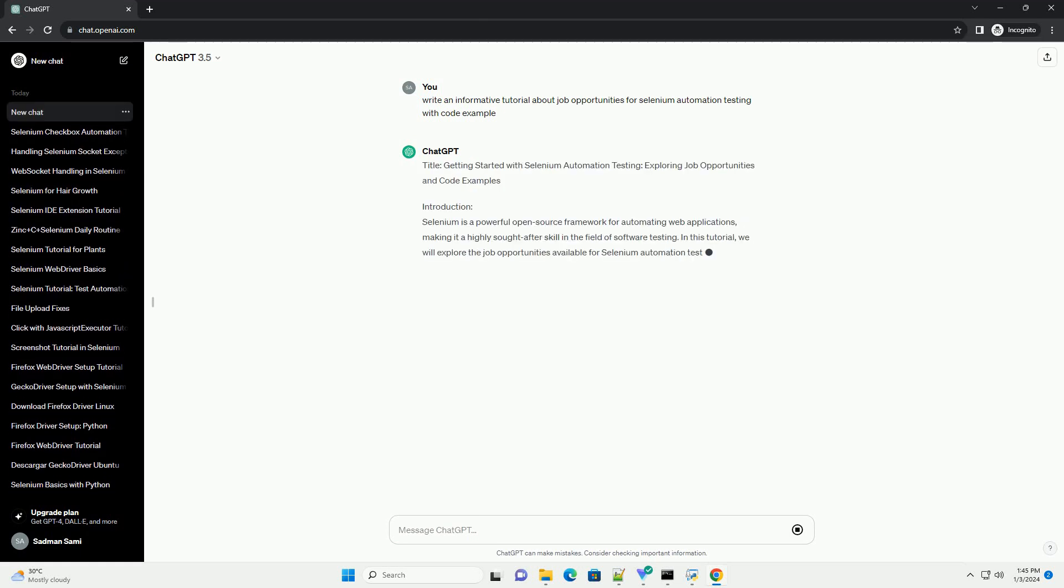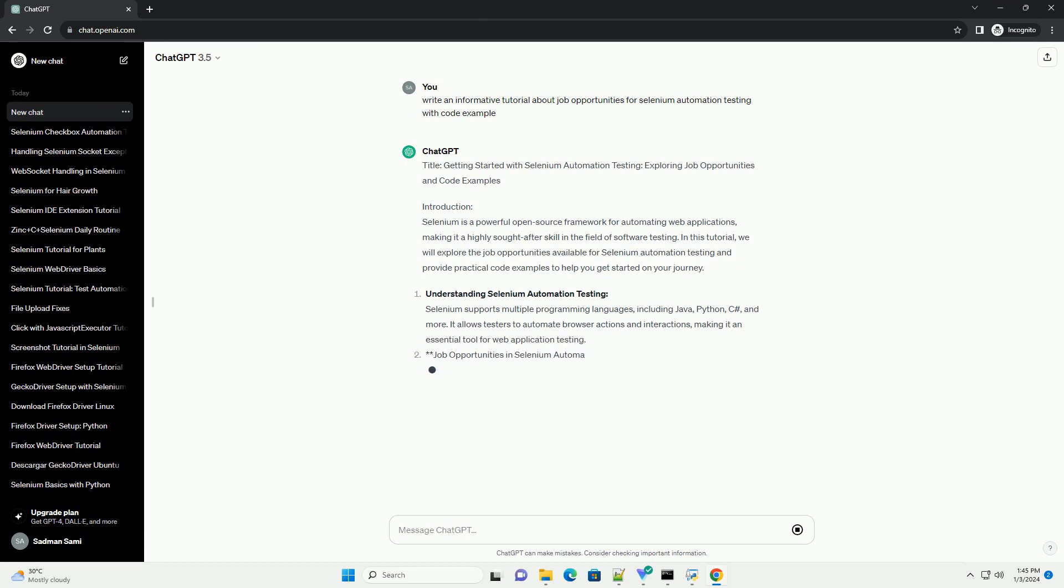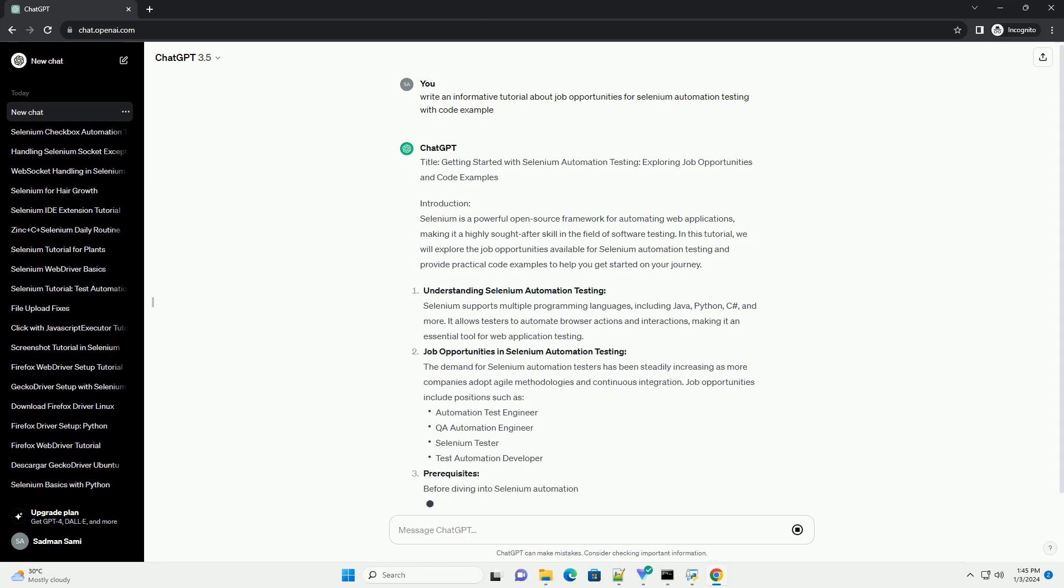Title: Getting Started with Selenium Automation Testing, Exploring Job Opportunities and Code Examples.